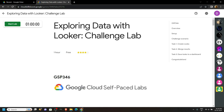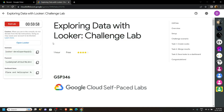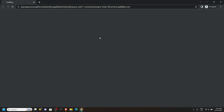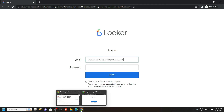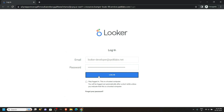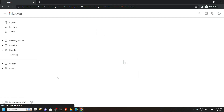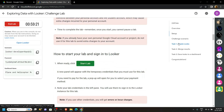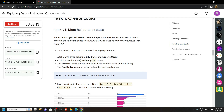Hello everyone and welcome to your channel TechVai. In this video I will provide you the solution for this lab. Start the lab and login to Looker using the incognito window. Now let's go back to the lab and see what we have to do. First of all we have to use the airports dataset and from that we have to choose these options.